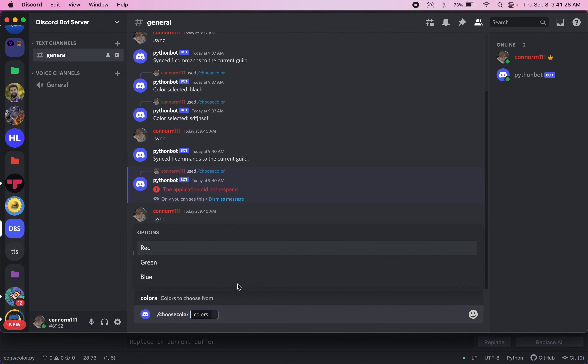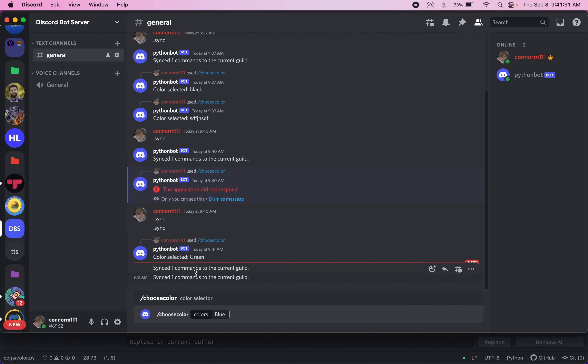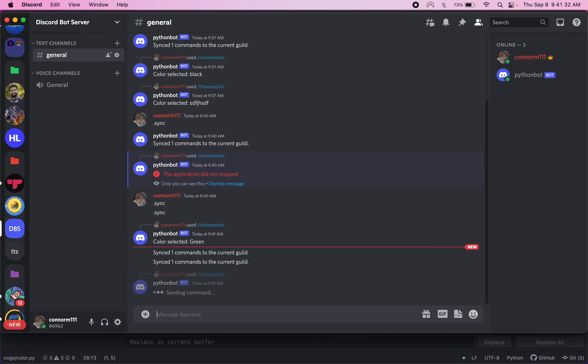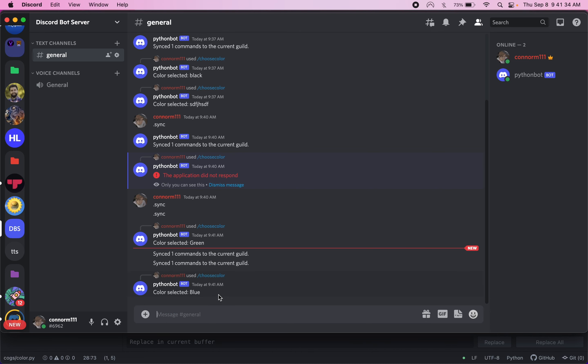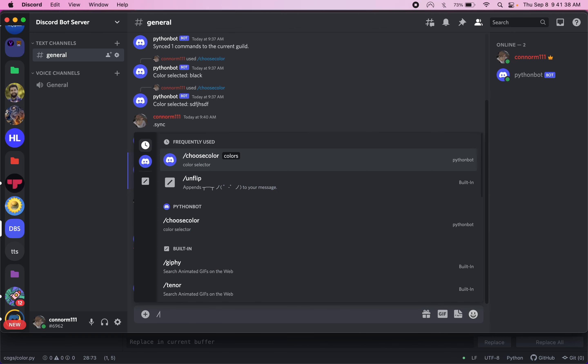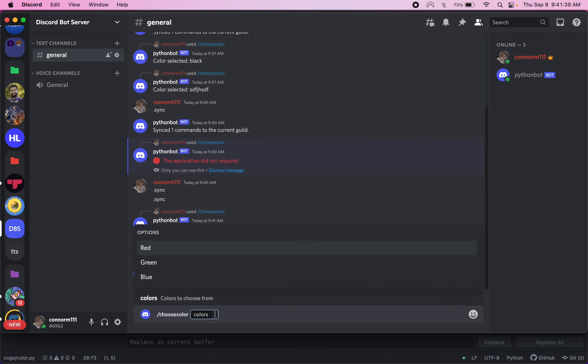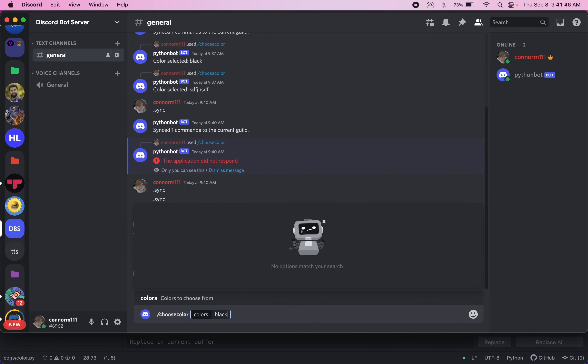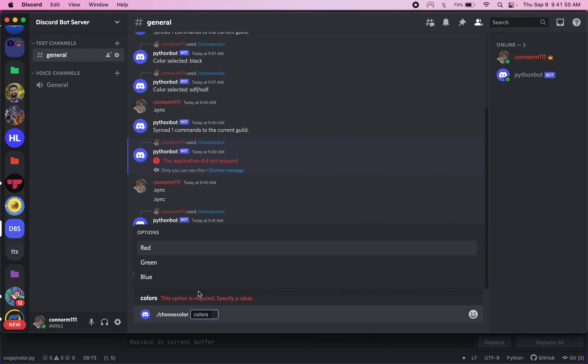If we do choose color, we can choose whatever color we want. We'll do blue. If we hit enter, it'll take a second and then it'll display the color we chose. And then if we also try to choose a color that's not in the list of options, we can do like black. It's going to say no options match your search. And it will not let us enter. Not a valid choice. So it has to be one of the options or choices.